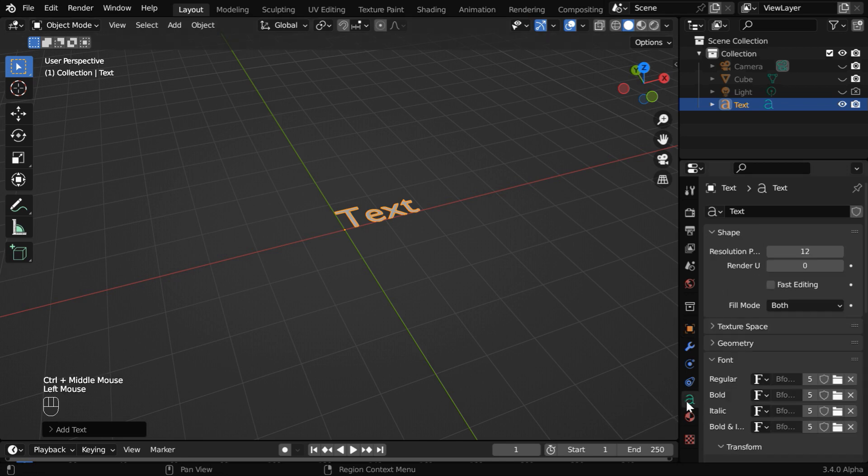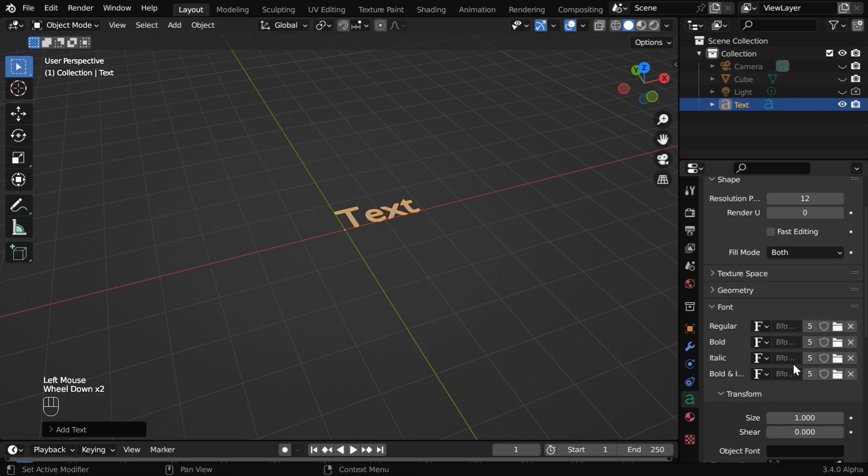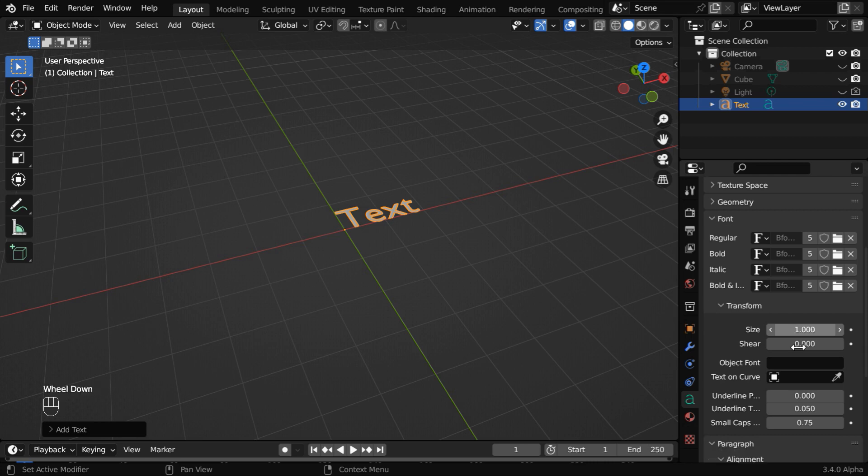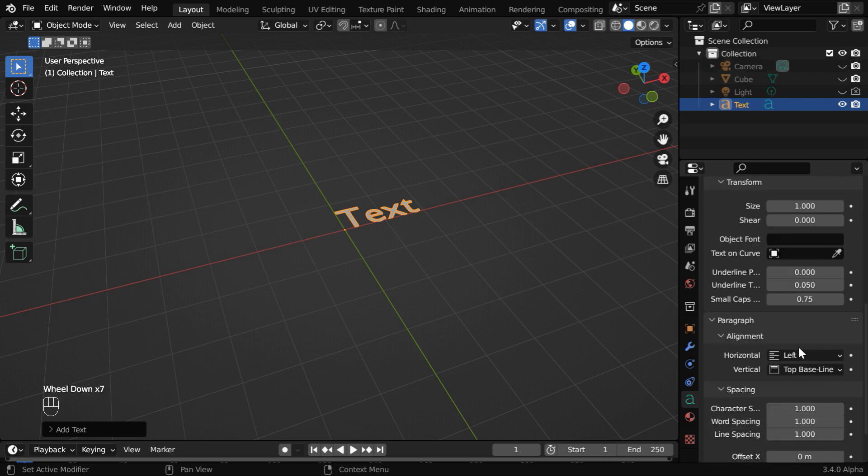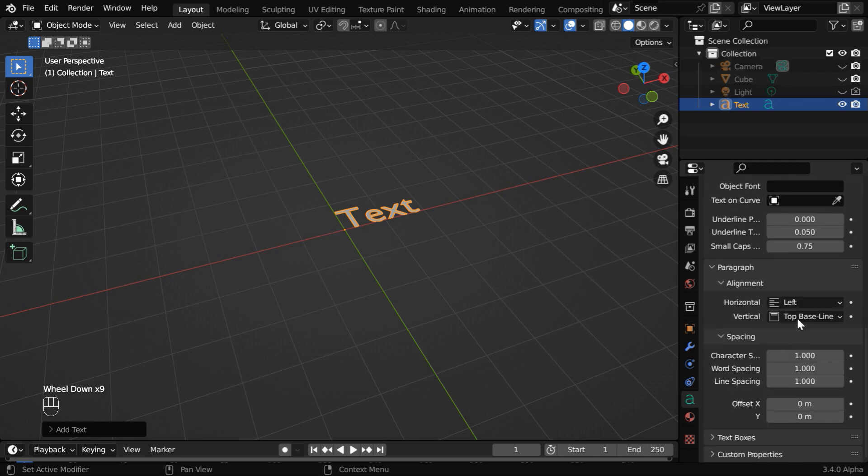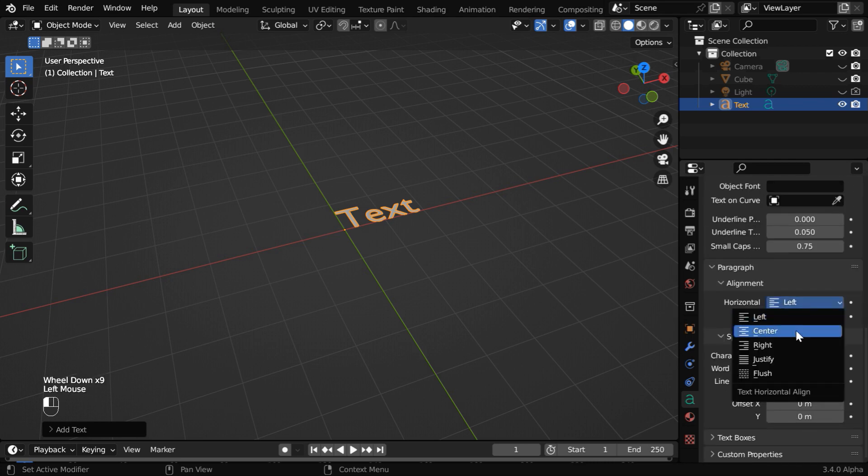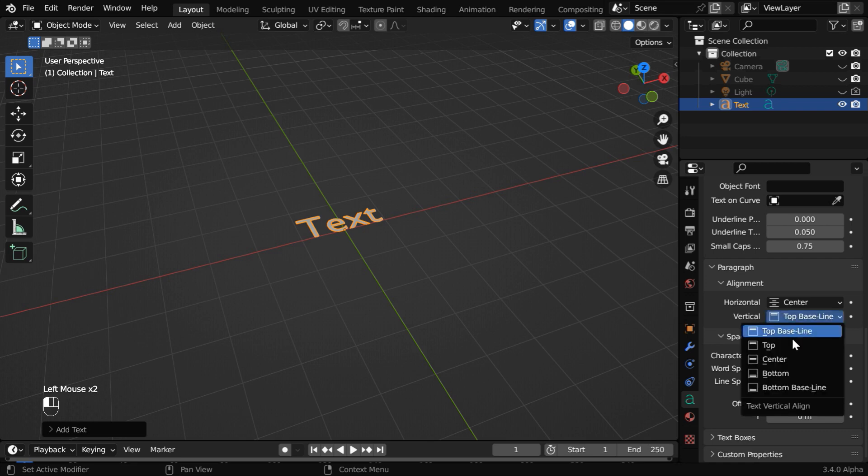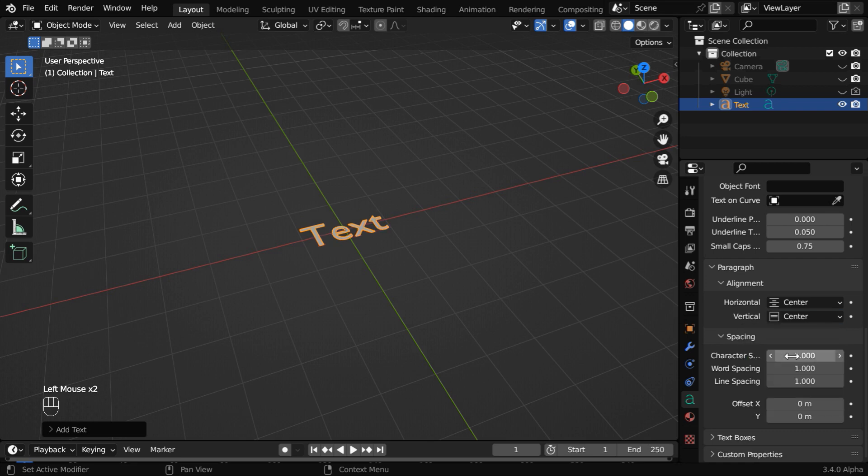Let us then go to the text tab. We can change the text font from here and also the font size from here. Now scroll down below and change this horizontal alignment to center and the vertical alignment to also center.